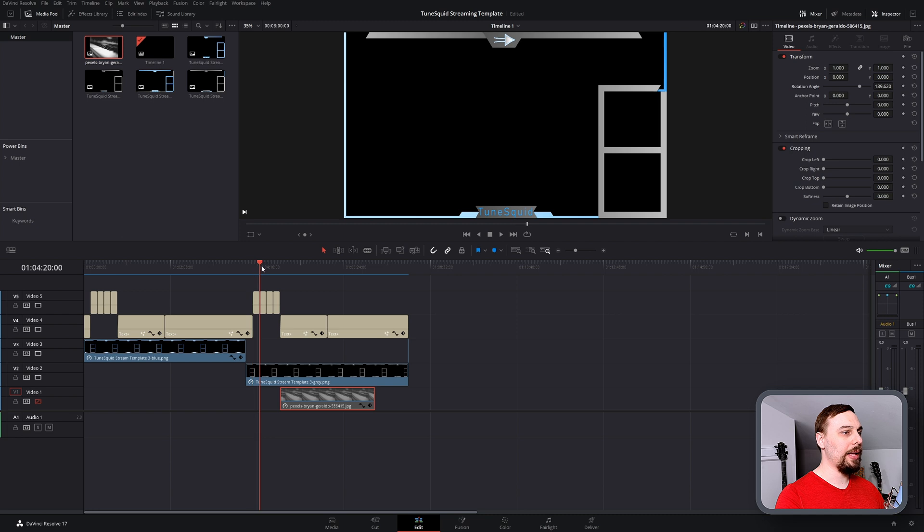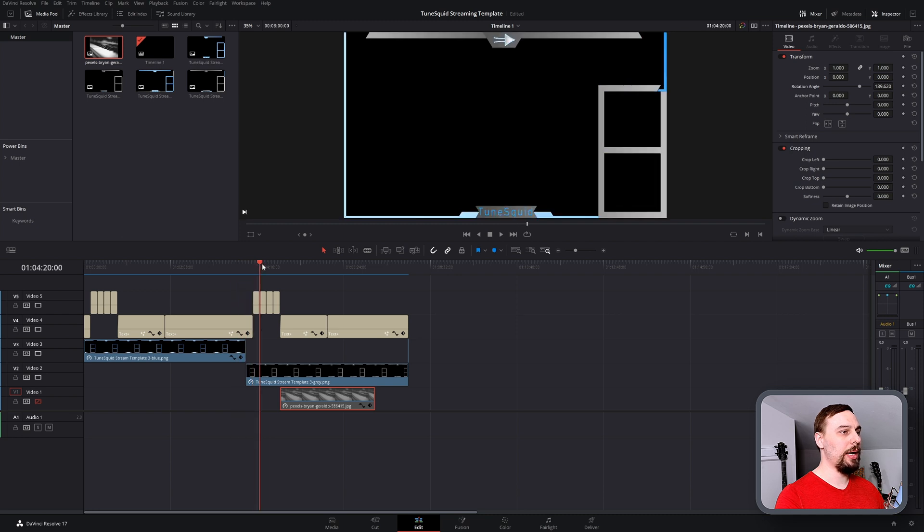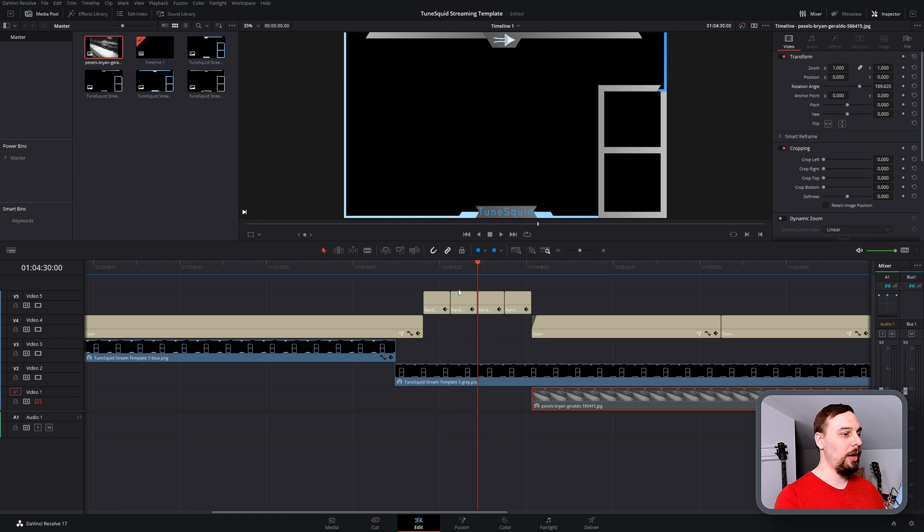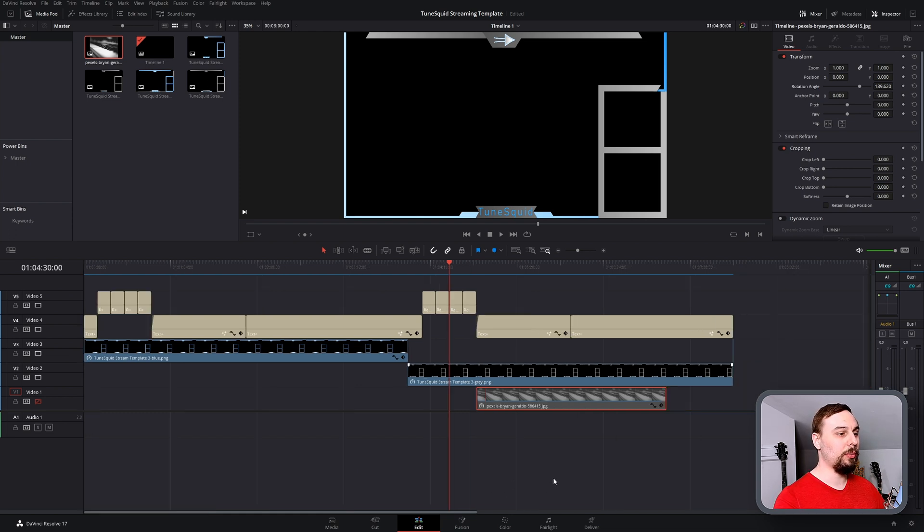It has a transition between colors there. It has some text that's coming up. So I don't want this to be a static overlay. I want this to be a video overlay with a little bit of movement.